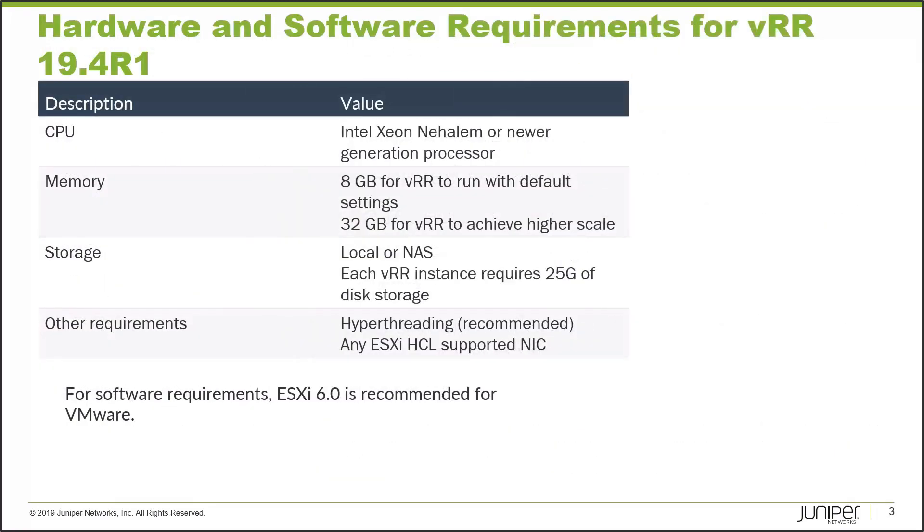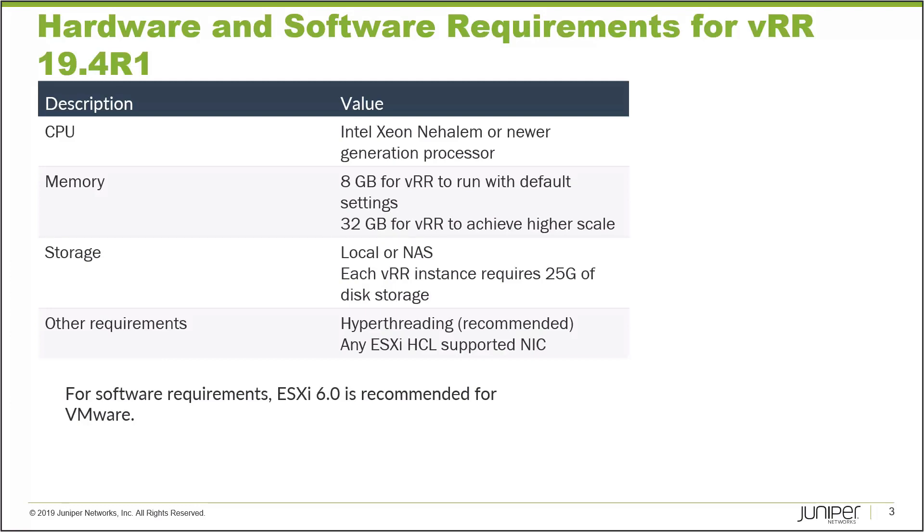Let's talk about the hardware and software requirements for VRR 19.4R1 which is what we're going to be deploying with this Learning Byte. You need at least the Intel Xeon Nehalem or newer generation processor. Memory for the default settings is 8 GB for VRR, but if you want to have higher scale scenarios you want to deploy with 32 GB memory. It can be deployed on local or NAS storage and each VRR instance requires at least 25 GB of storage.